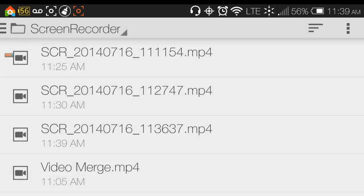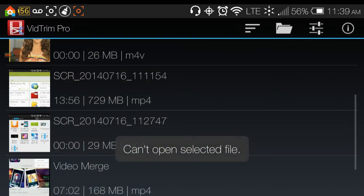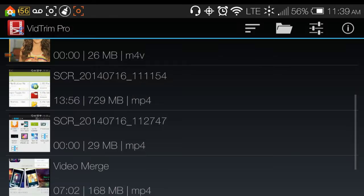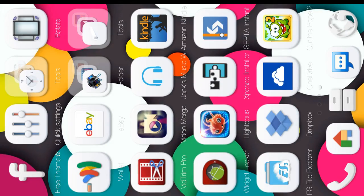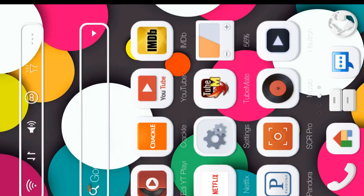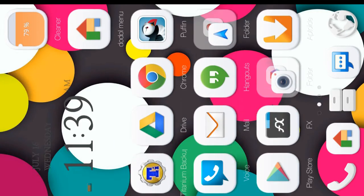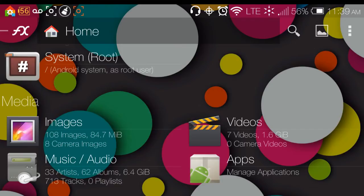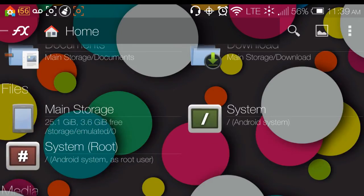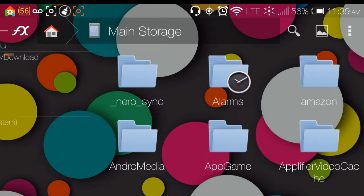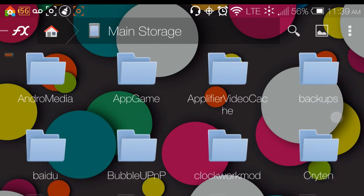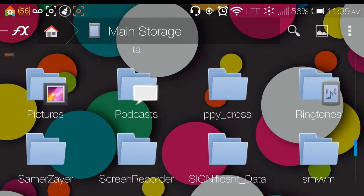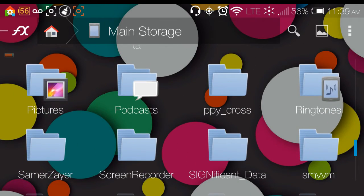And it's telling me that it can't open it, which I've never experienced before. So let me try going back to my file explorer and we'll go into main storage this way. And I'll just double check and make sure that it's there.